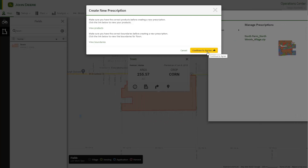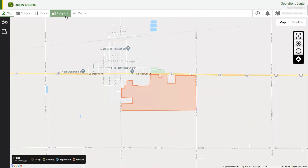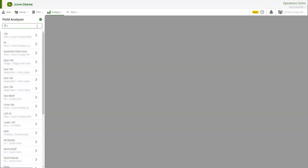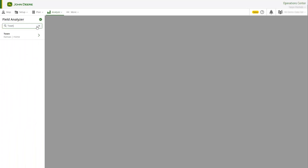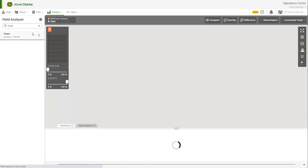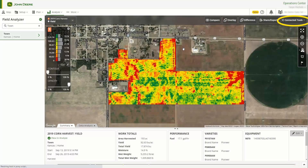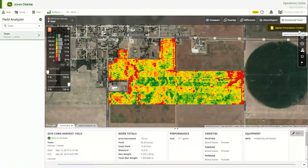Another option is to access Agrian Prescription Creator via Field Analyzer. Select the field you want to create a prescription for, then select the Connected Tools menu in the top right-hand corner of the page. Select Agrian Prescription Creator to open Agrian with the Client, Farm, Field, and Boundary you have selected.